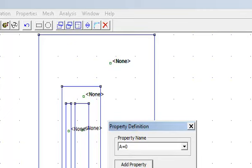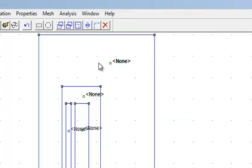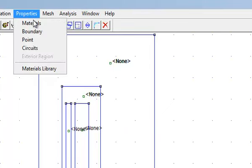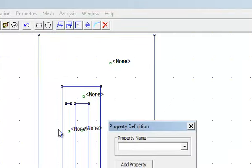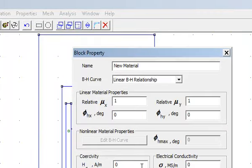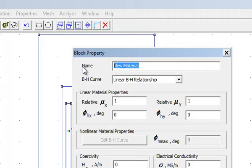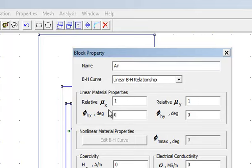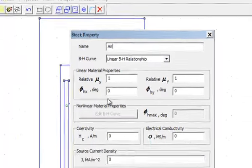Now I need to specify the material properties. Go in properties, materials, then add property. Now first off I can add air as air has relative permeability at x axis and at y axis would be 1, 1, then press OK. Now for core, for core I can take relative permeability 5000.